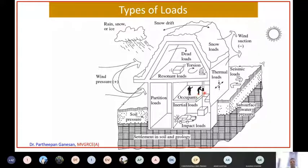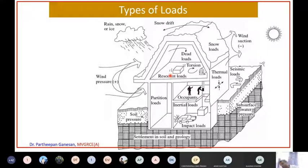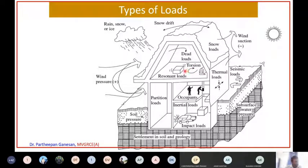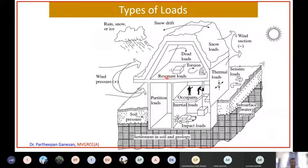I will discuss in detail what these loads are. These are the occupants in the building, so this load will come. Now in the floor, if there are some machines incorporated and a machine is fixed and vibrating, that resonant load will come, and some other elements may introduce torsion in the structure. So these are things you have to account for while designing a structure.